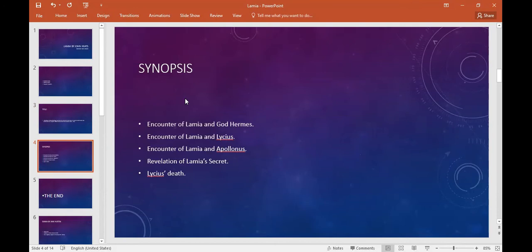This poem's name is Lamia. The characters are Hermes, Lycus, and Apollonius.